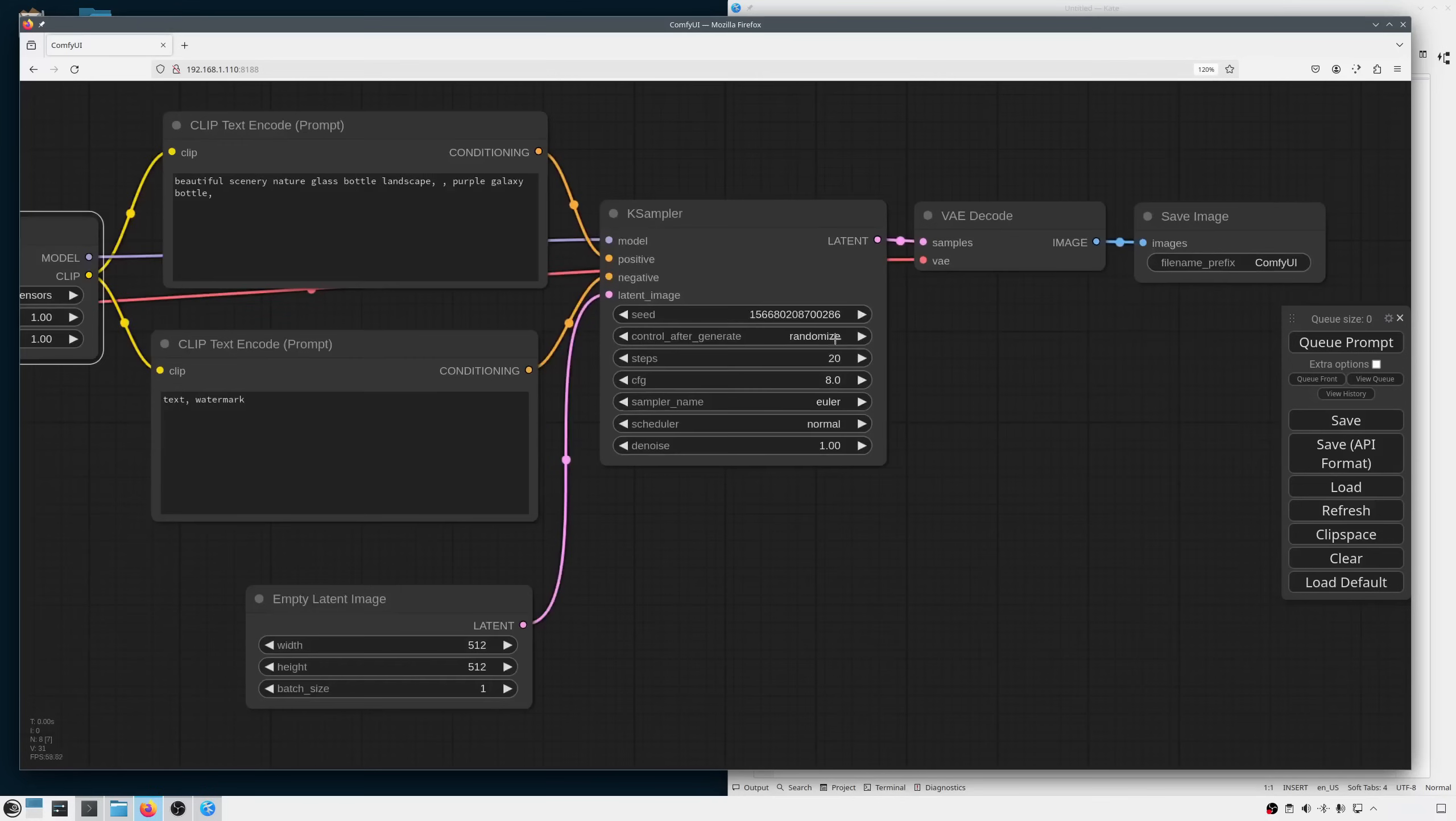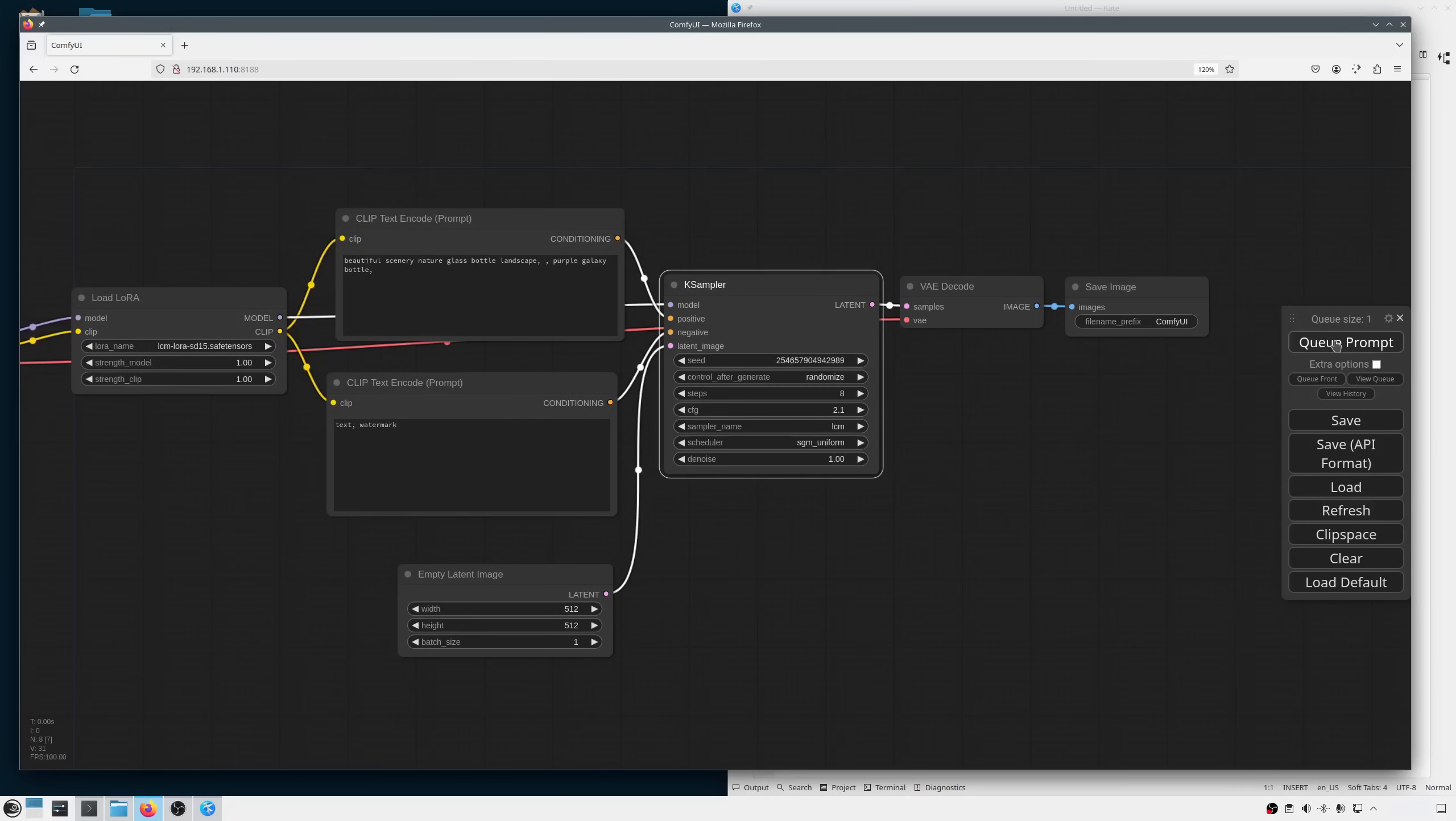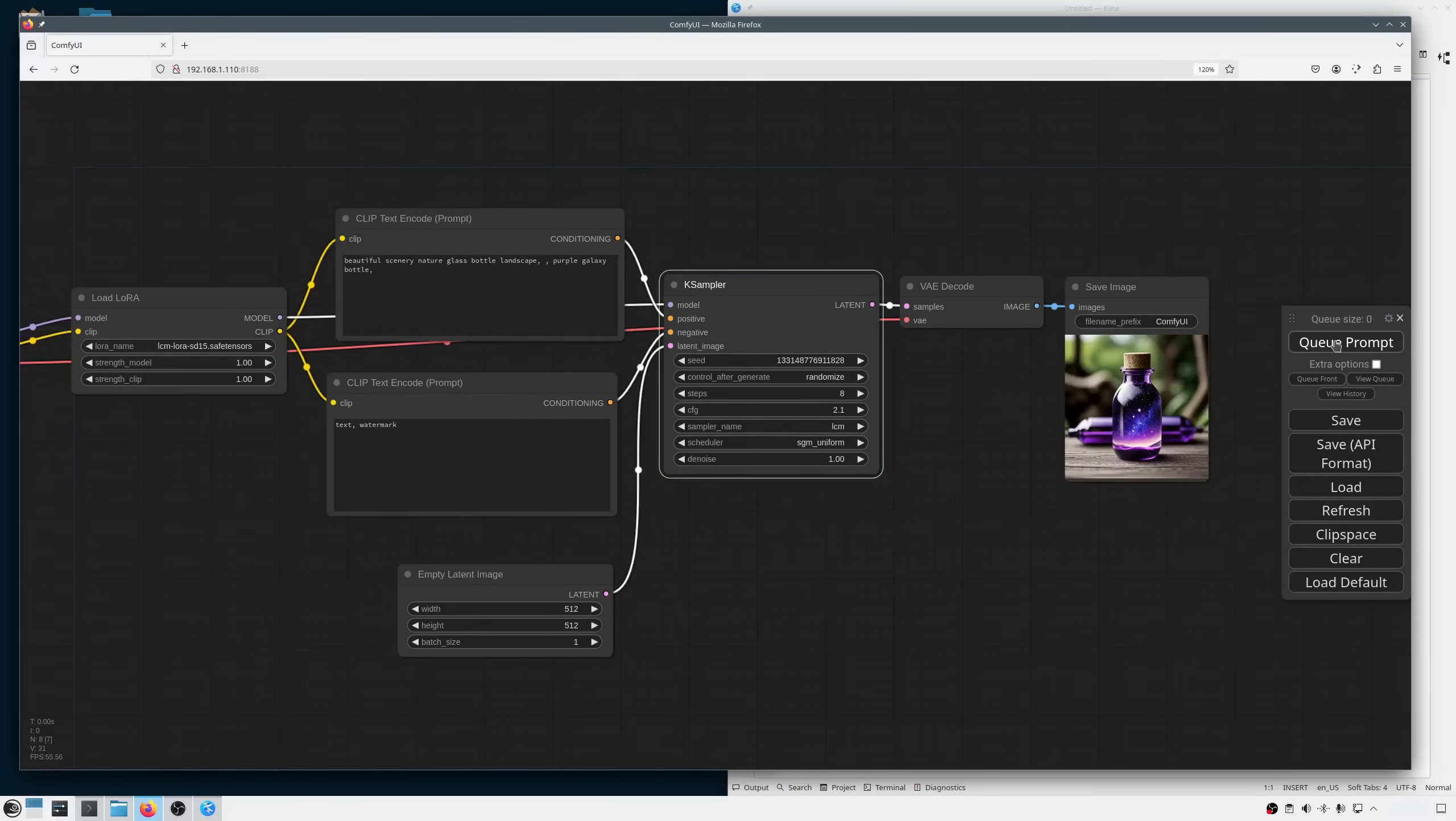In the K-Sampler, I select 8 steps, CFG 2.1, LCM Sampler and SGM Scheduler. Ok, looks good. This will be our base workflow. Nothing special. Of course you can make it as simple or as complex as you want.